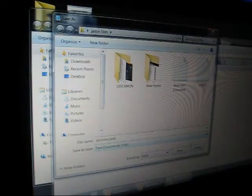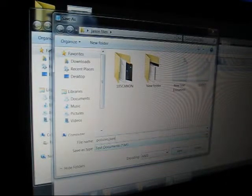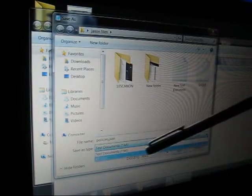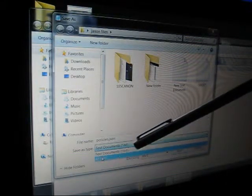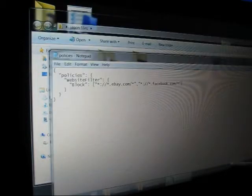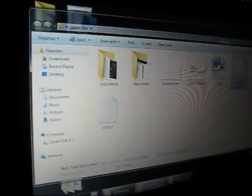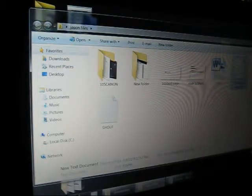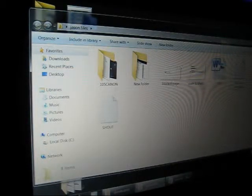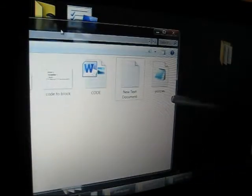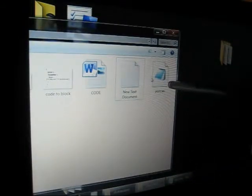And further, we're going to save it as all files. What you're going to see is you have created out here in this folder a new file.